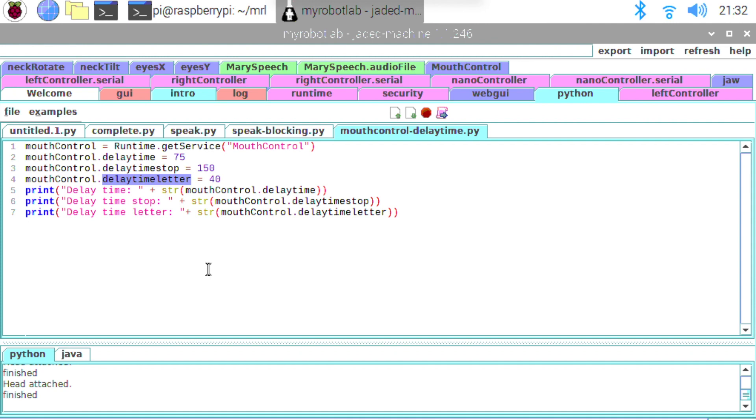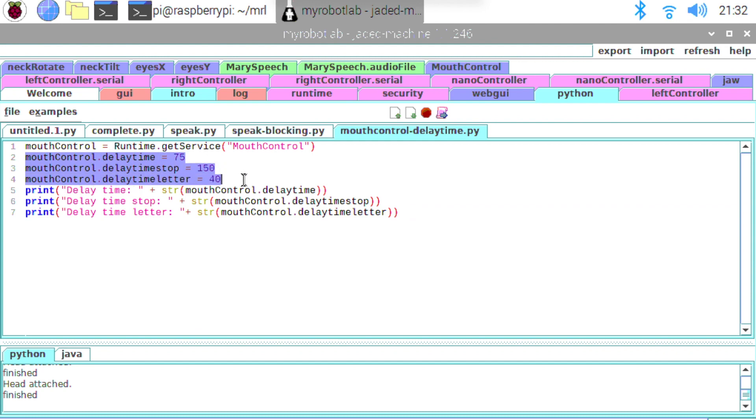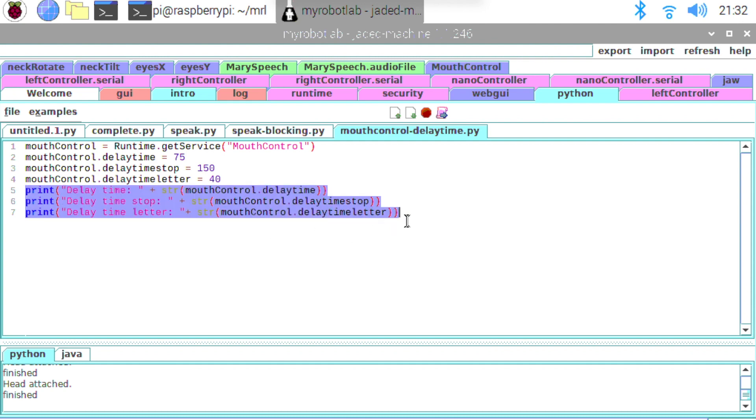And then finally we've got this delay_time_letter. Now that's just used if we're not on a vowel letter or we're not on a full stop. Then it will fall back to this delay_time_letter. So any other letter will use this smaller delay here. You can see this is the smallest one out of the three. So we can just play around with these values. You can see what I'm doing here is just setting them all and then I'm printing them all out.